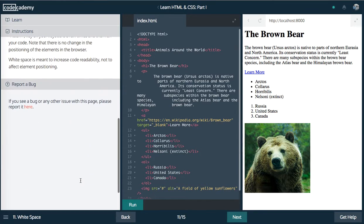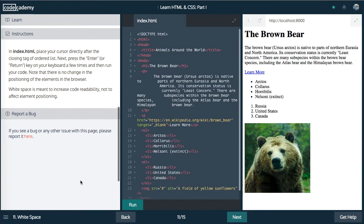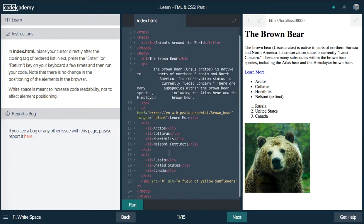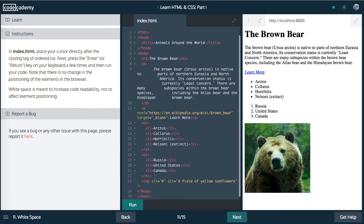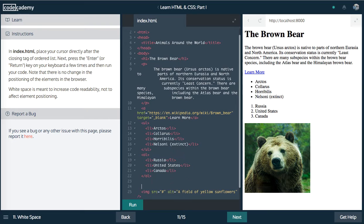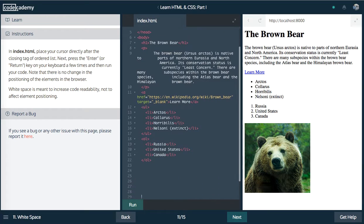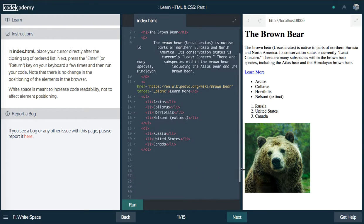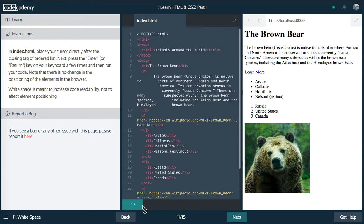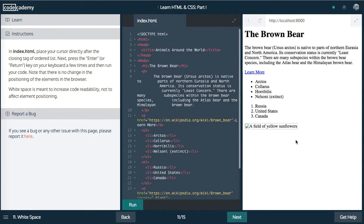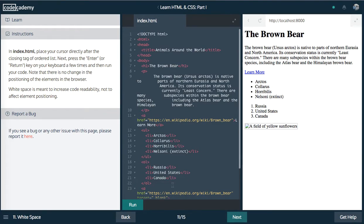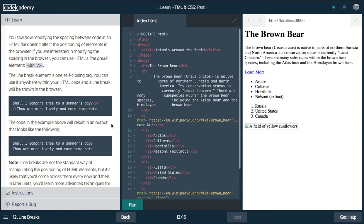All right. So the next one, we have white space. Place your cursor directly after the closing tag of the ordered list. Press the enter. Notice that there's no change in the position of the elements. White space is meant to increase code readability. So just because I do this and move everything down a lot, doesn't actually mean that anything on my page is going to move down. So that's what CSS cascading style sheets is about. We're going to learn that eventually.